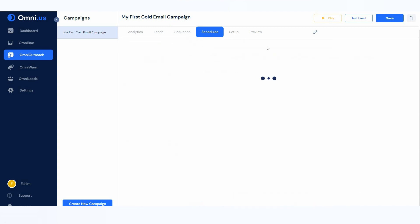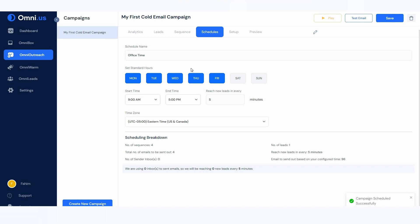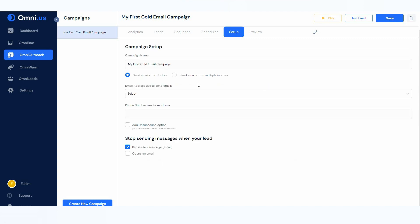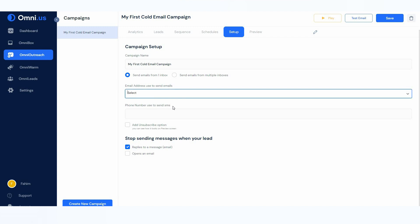On the schedule tab you can select when you want to send your emails. You set the schedule name, the hours, start time, end time, and how many minutes between reaching new leads. You can also select the time zone. Then there is the setup option where you can adjust campaign settings such as the campaign name, and select whether you want to send emails from one inbox or multiple inboxes.